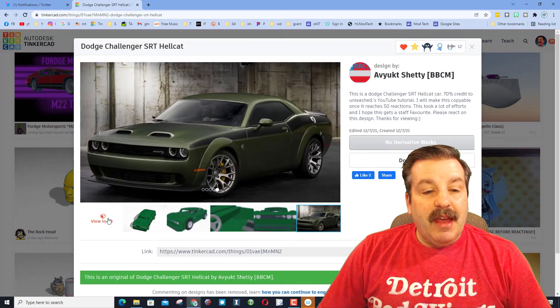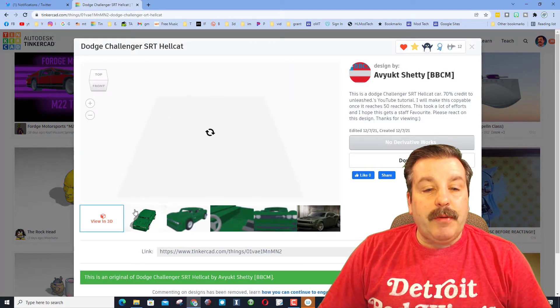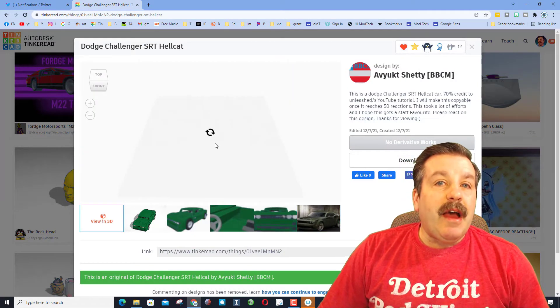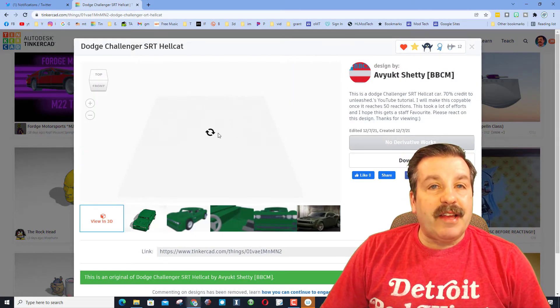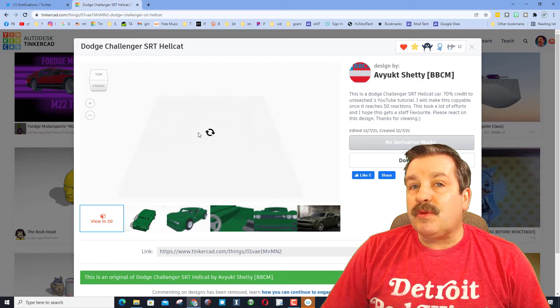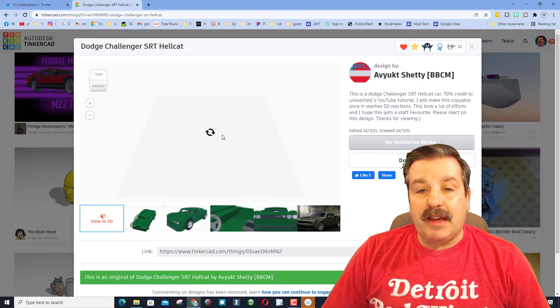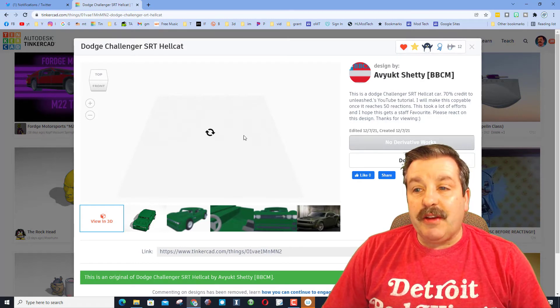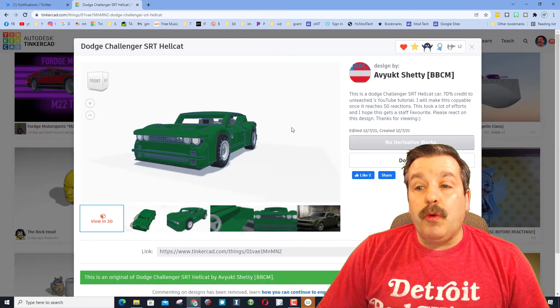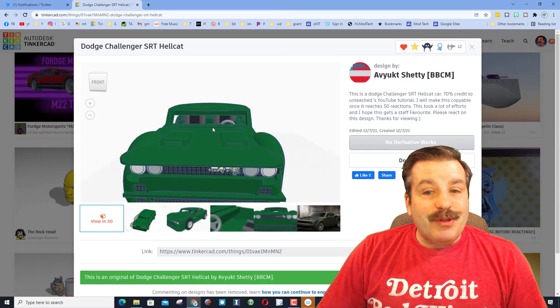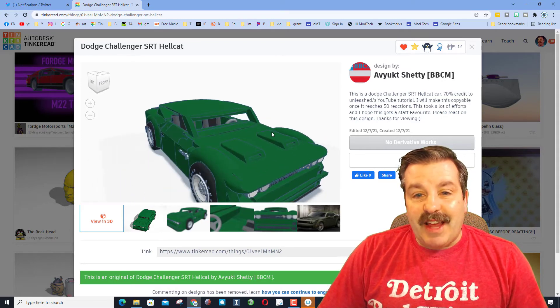When I hit 'View in 3D,' I love the way I can tell instantly that this was totally designed using Tinkercad parts, which I think is just extra cool. This user is hoping for a staff favorite, which I think would be awesome.